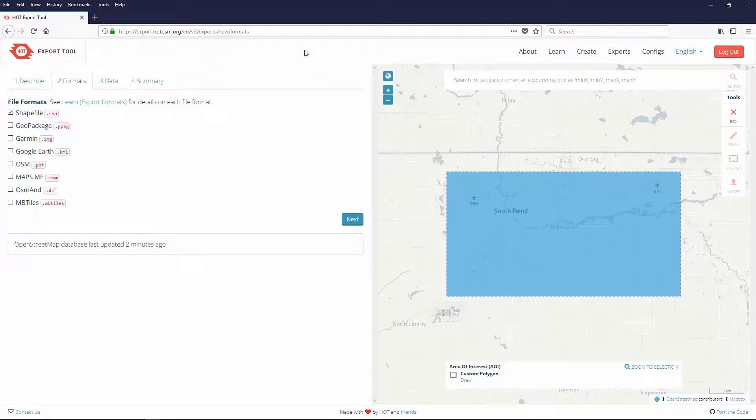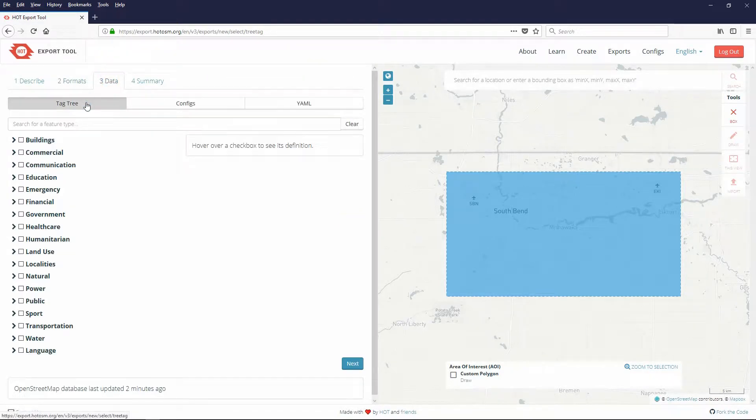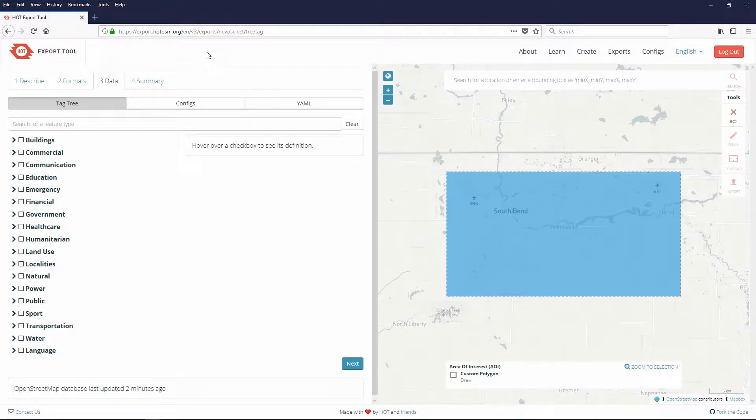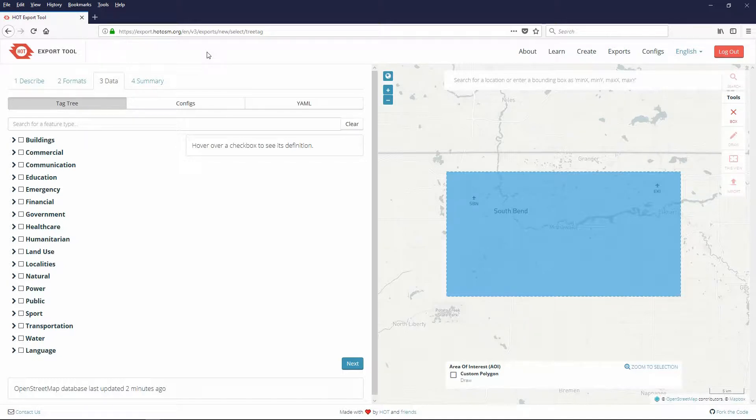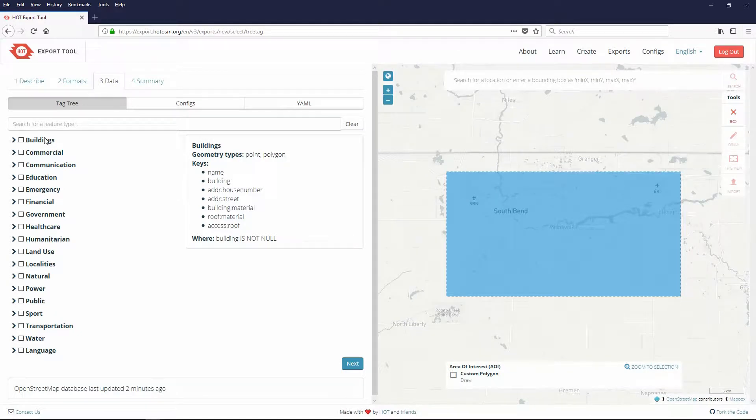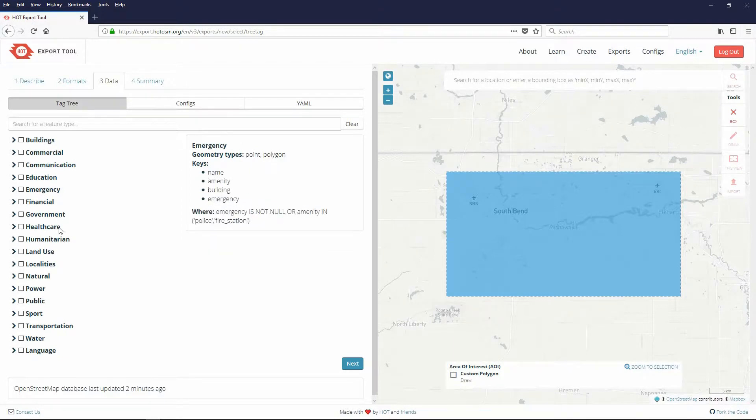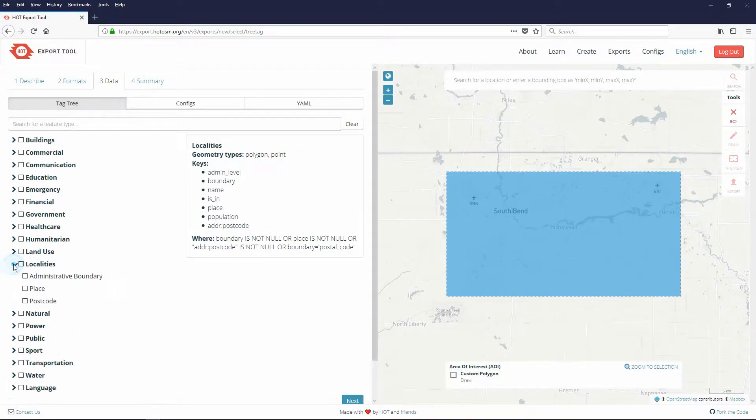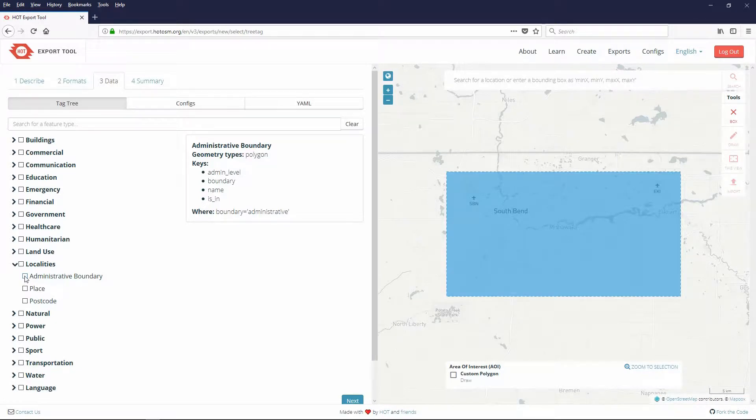In the data page it is easiest to use the tag tree. This option allows you to configure your data with only the features and keys you need thus keeping the resulting shapefiles at a minimum size for your usage. If you hover over the features an info box on the right shows you the geometry types and keys associated with it. You can expand the feature by clicking on the greater than symbol. For example for localities I expanded it and chose administrative boundary because I need to have the boundary of the city in my export.